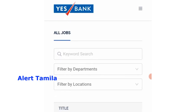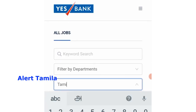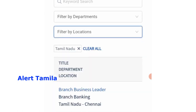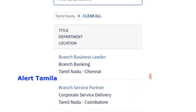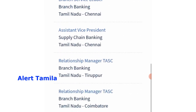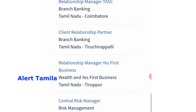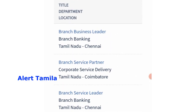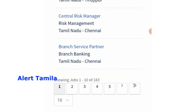Now we will choose Tamil Nadu from the filter. We will select Tamil Nadu and click the full details. The branch business leader is listed as a vacancy. We will choose to recruit from this option.